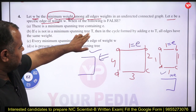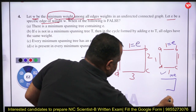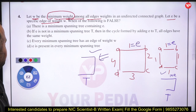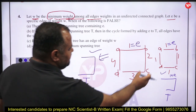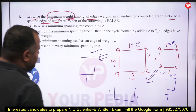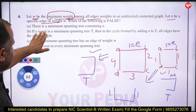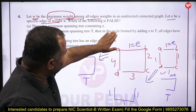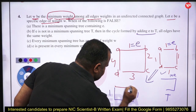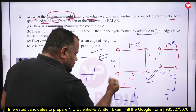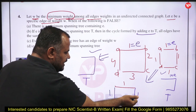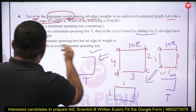Option B: if E is not in minimum spanning tree T, then in the cycle formed by adding E to T, all edges have the same weight. Since E has minimum weight W, and if adding E forms a cycle where all edges also have weight W, this statement is true.